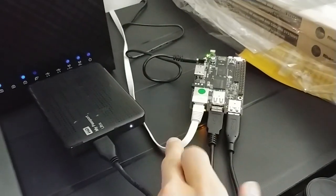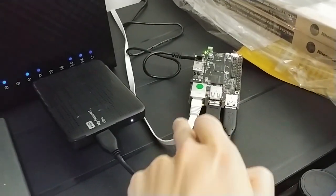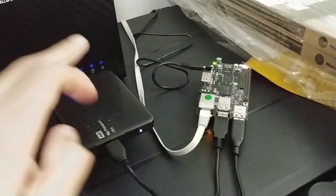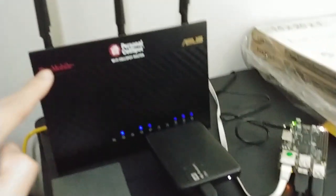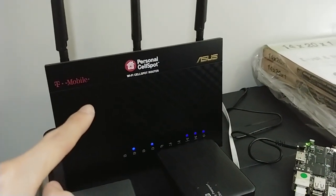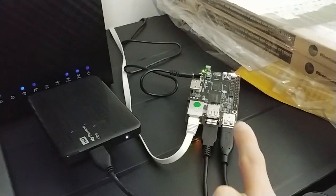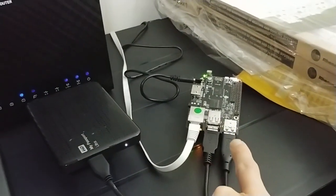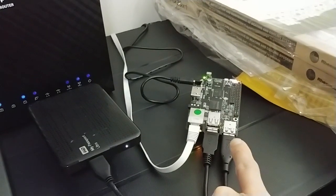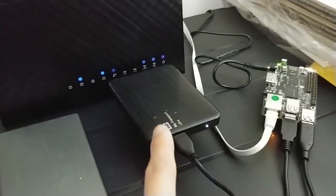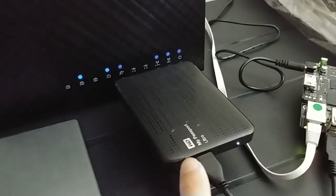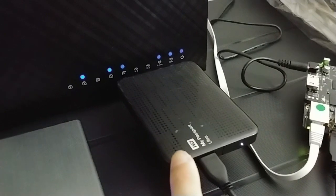So the Ethernet port is connected to the back of my router and that's a gig connection. Then the USB 3.0 port is connected to my Western Digital USB 3.0...